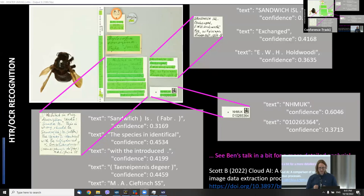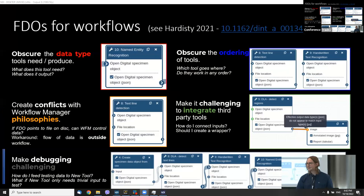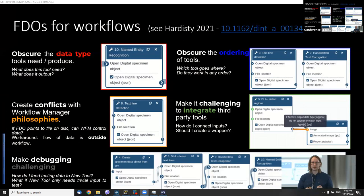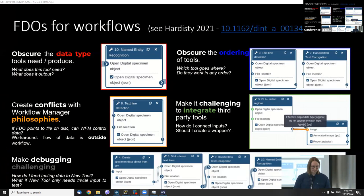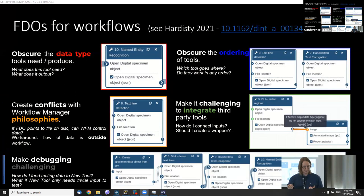We've also attempted some named entity recognition and barcode reading, but I don't have time to show those today. One challenge we've encountered is that using FAIR digital objects has proven to be quite challenging — they tend to obscure things for the user. When thinking about data types that go into tools, FAIR digital objects can create issues with workflow management, integration, and debugging.